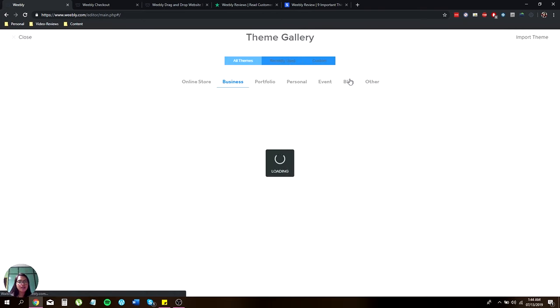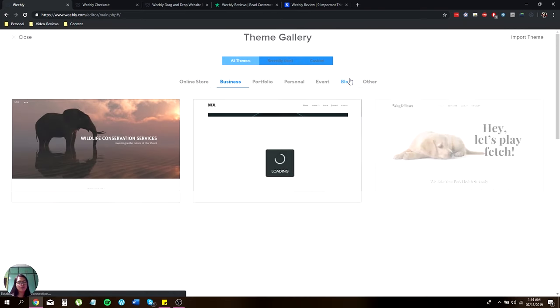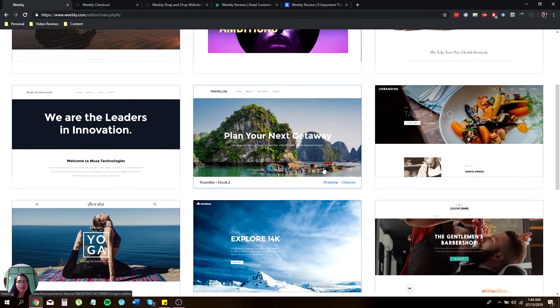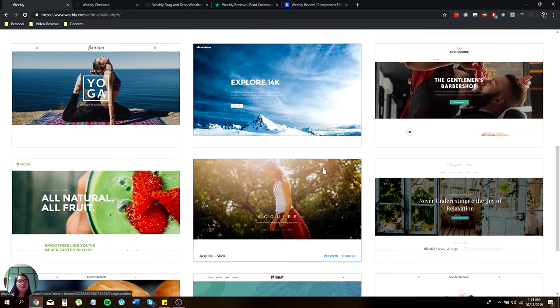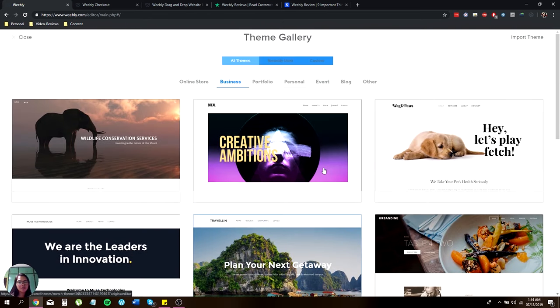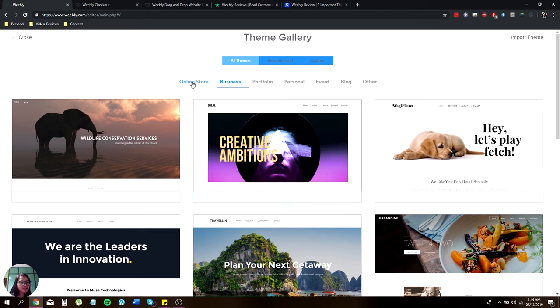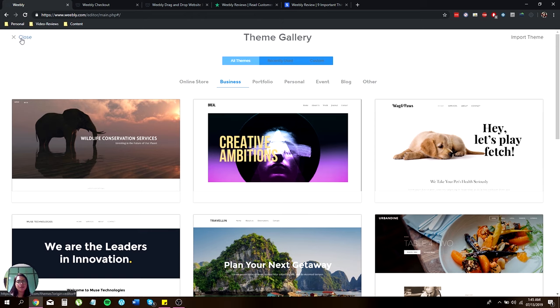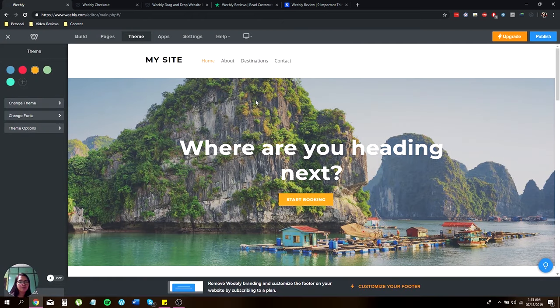When you click that, it will get you to the theme gallery with a whole lot of options that you can choose from. You have the online store, business. If you're planning to create a website or portfolio, you can do that. Personal website, events, blog, others. You can find it here at the theme gallery. Just click on close.